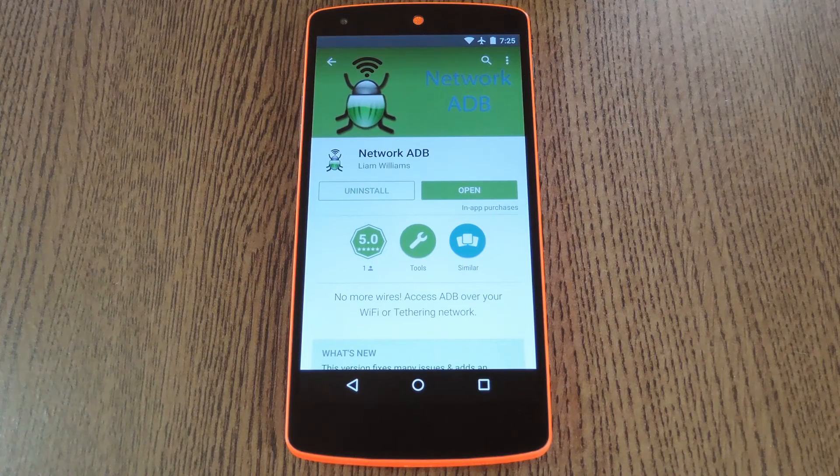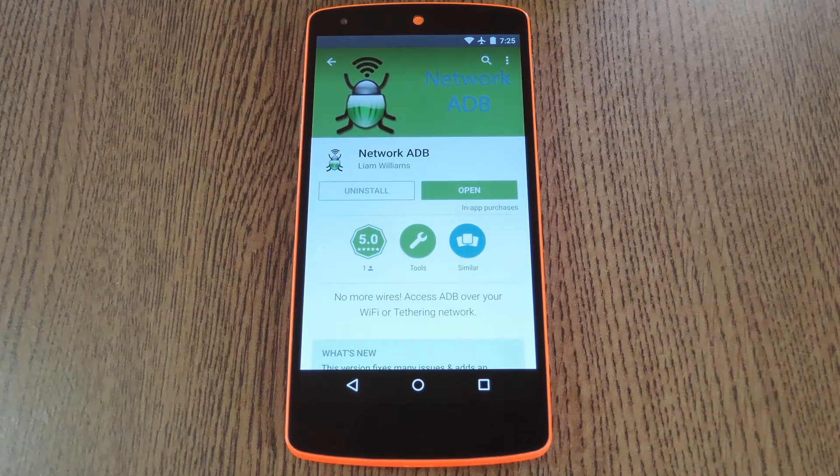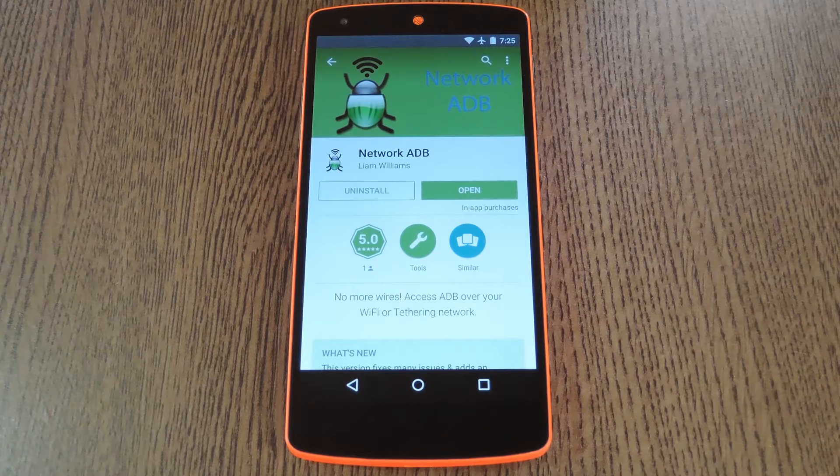Hey what's up everybody, it's Dallas with Gadget Hacks, and today I'm going to show you the easiest way to run ADB commands wirelessly.